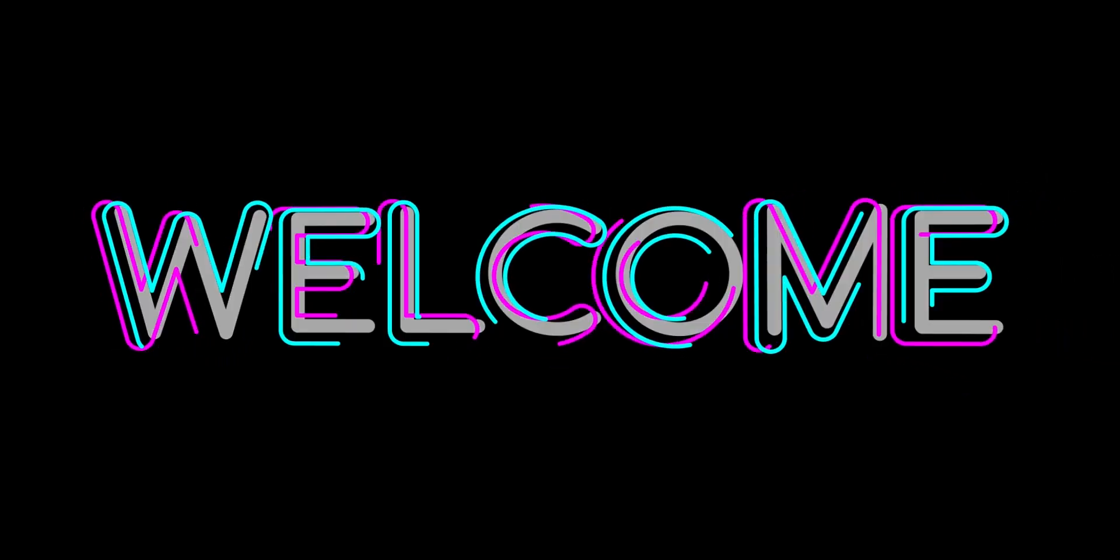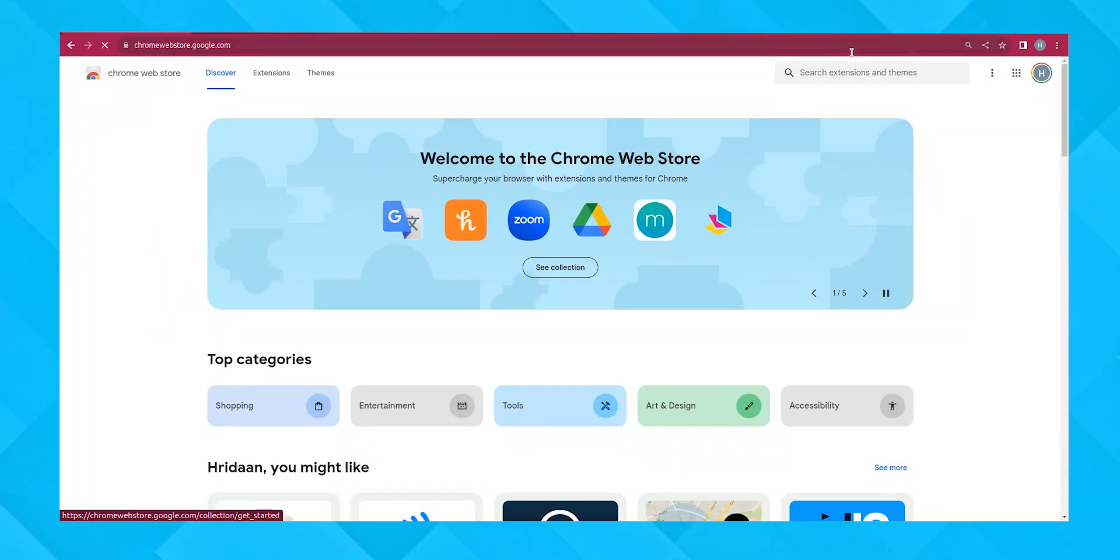Welcome to our step-by-step tutorial on how to use JobForm Automator. First, let's open the Chrome Web Store.